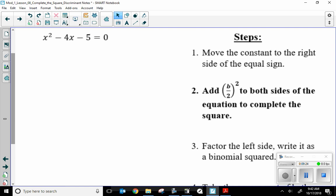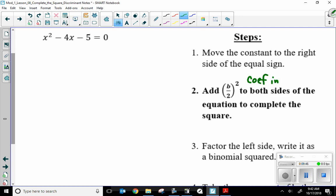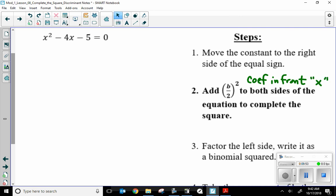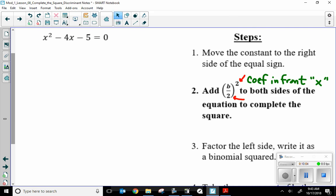Step two is the meat and potatoes — the brains behind the operation. You need to know step two, otherwise you will never effectively do completing the square. I take my B value — that's the coefficient in front of just the x, not the x squared. I need to divide it by two, then square whatever I get. I add that to both sides of my equation, and that's going to complete my square. That's why this is called completing the square.